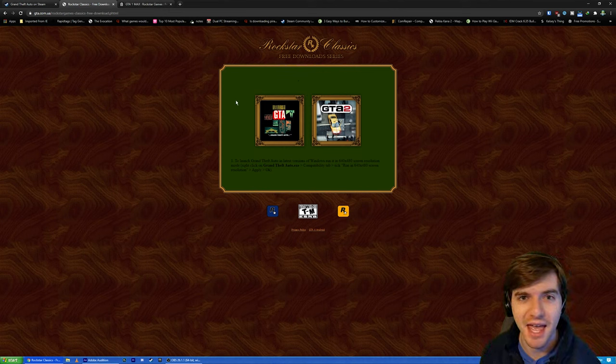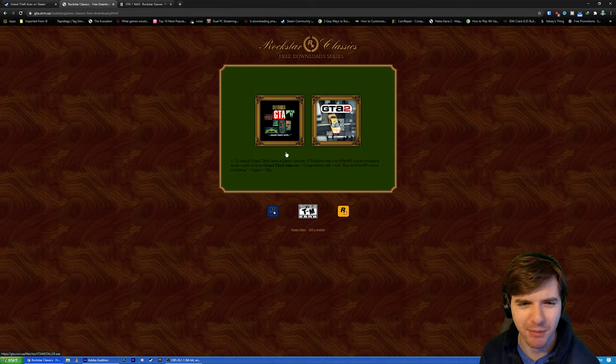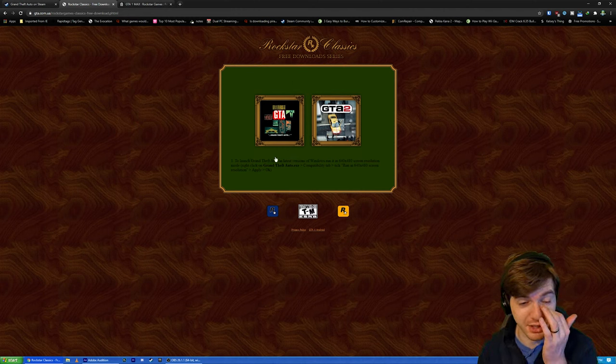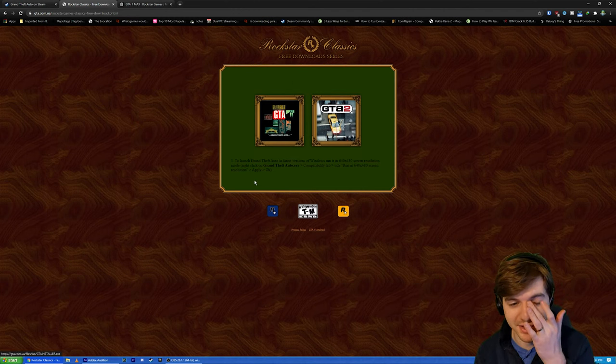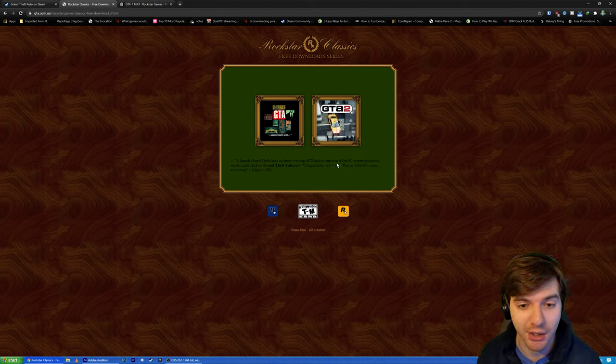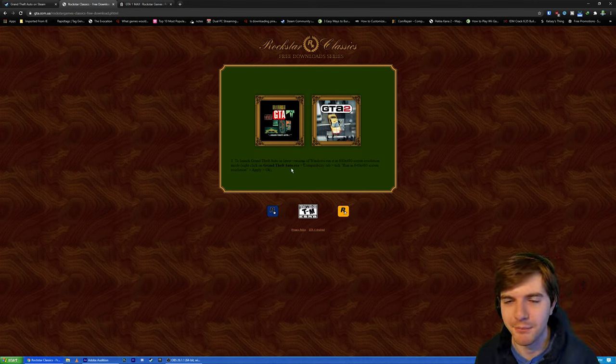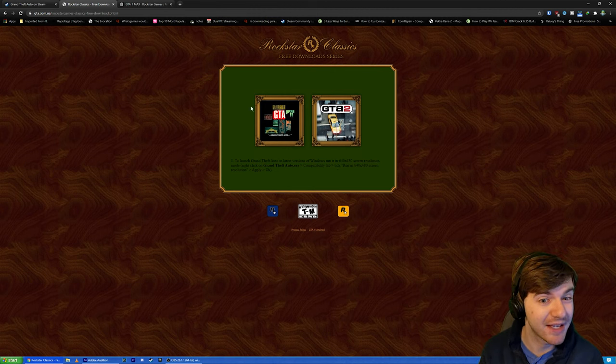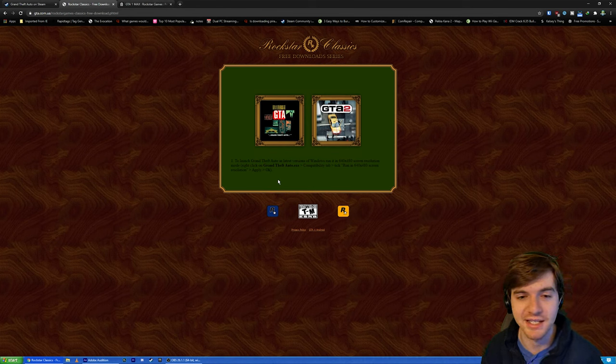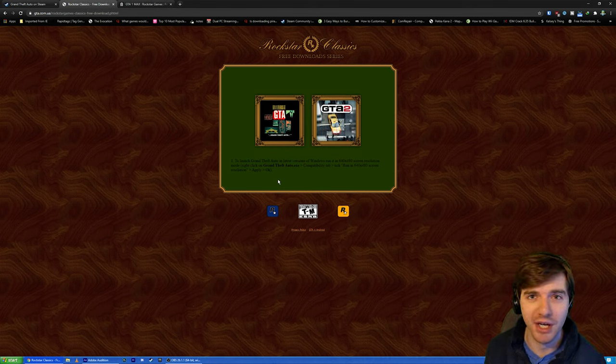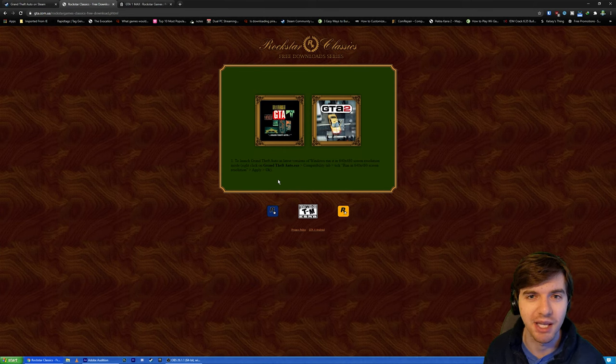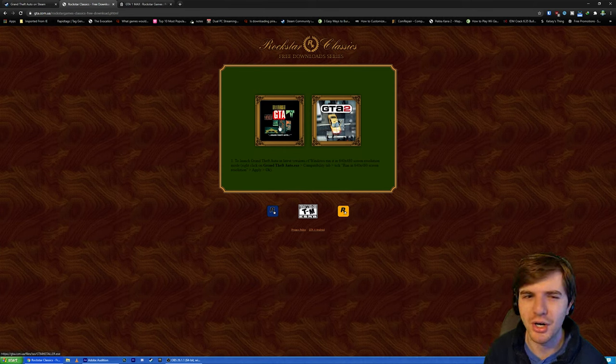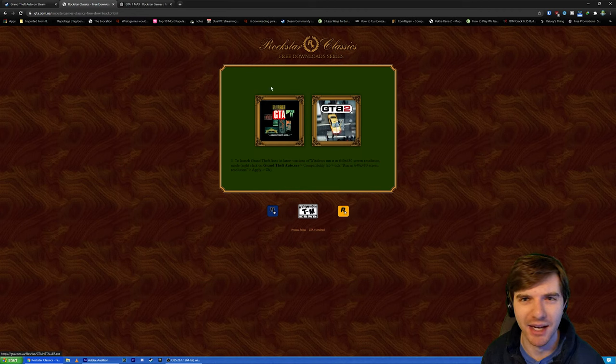And that version works much better nowadays because the Windows version just has so many bugs. It was never optimized to work on newer software. You can even see this little disclaimer right here to launch Grand Theft Auto and latest versions of Windows, run in 640x480 screen resolution mode. And it tells you how to make it compatible. I've tried this. I've downloaded the Windows version, installed it, ran it with even the compatibility settings. I've messed around with it. Still couldn't get it to work. It was constantly crashing on startup and giving me error codes.